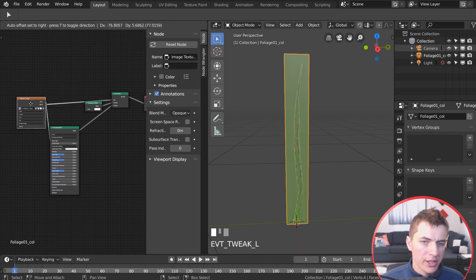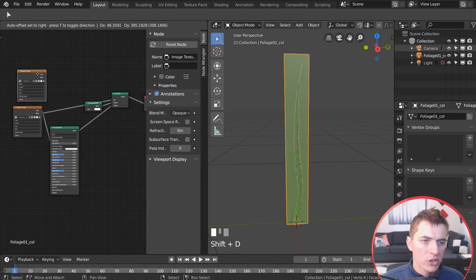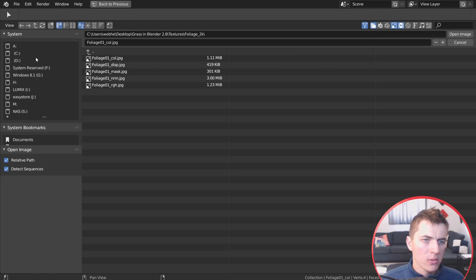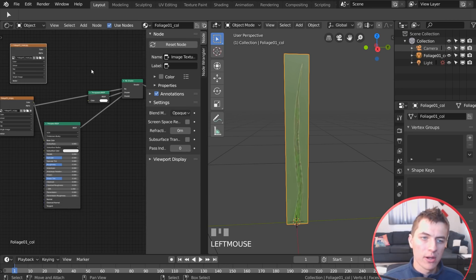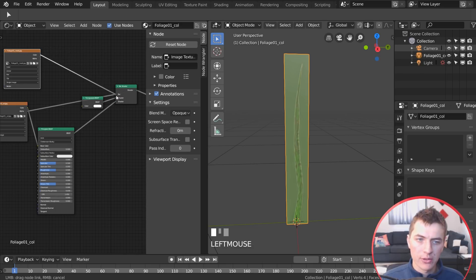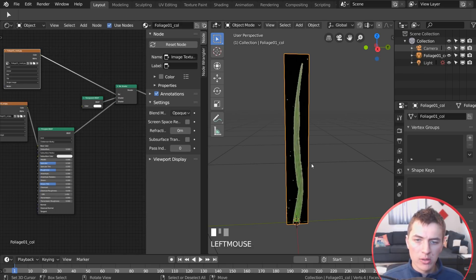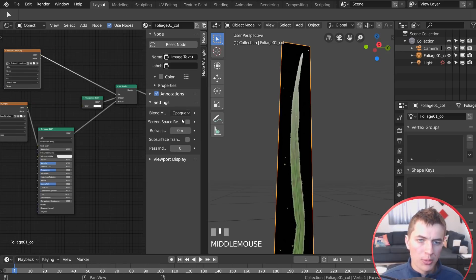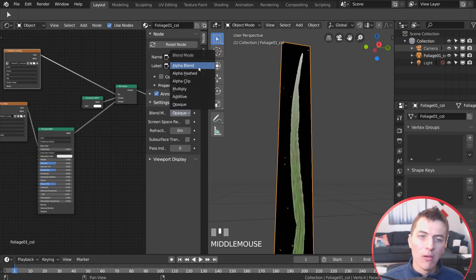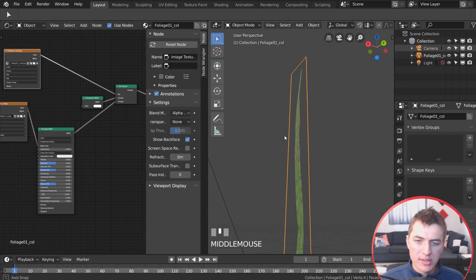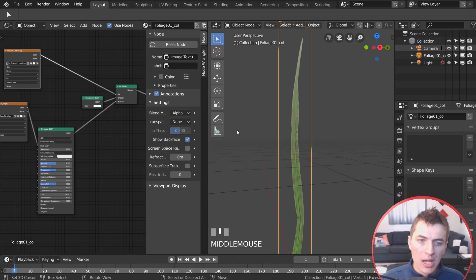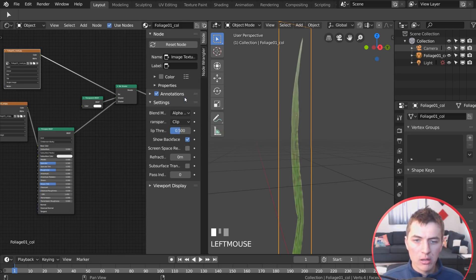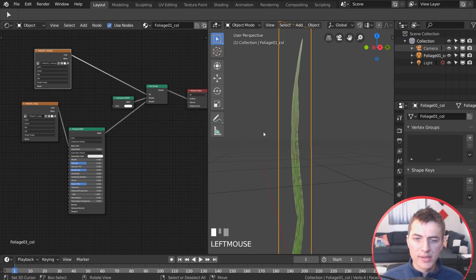Use the color texture for the base color of the Principled Shader. Shift-D to duplicate it, open the foliage mask texture, and use that to control the factor on the mix shader — now you can see the blade of grass. For transparency to work in Eevee, open the settings panel with N and set the blend mode to Alpha Blend, then enable Transparent Clip Shadow and Screen Space Reflections and Translucency.